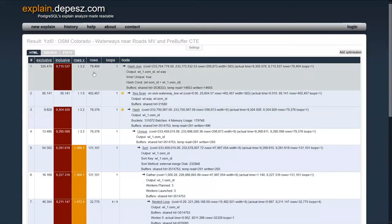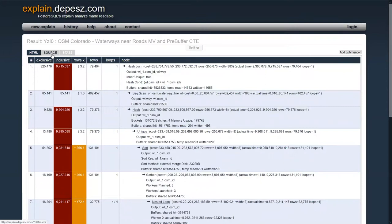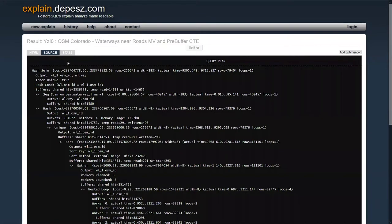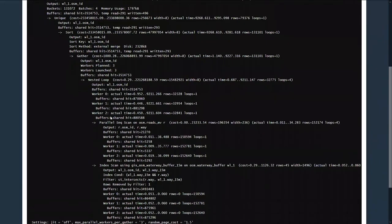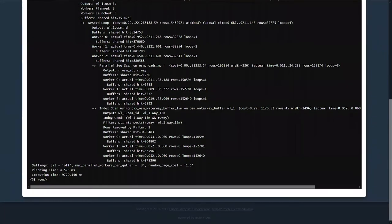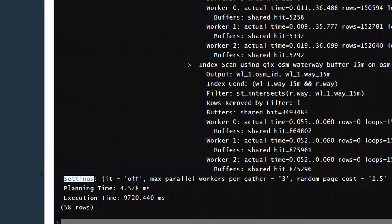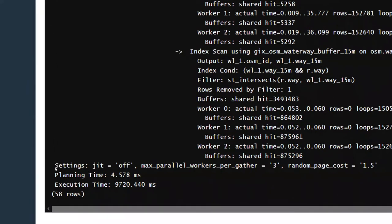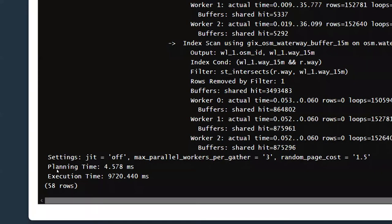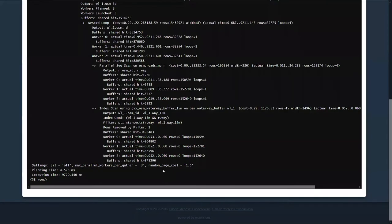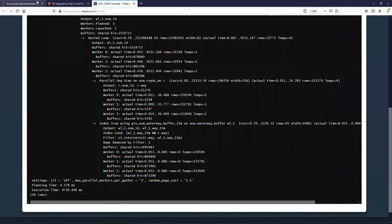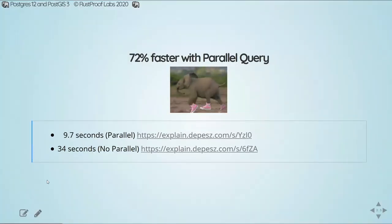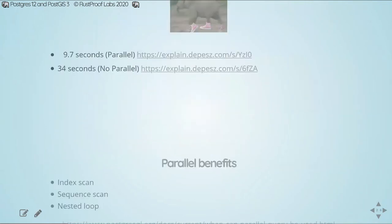Another really neat feature with Postgrace 12 is when you're running these explain analyze queries to look at what the planner is executing, there's a new option for settings. What this does is Postgrace will now tell us what settings have been changed from their default values that it thinks would impact this particular query. We can see here that just-in-time was set to off. Max Parallel Workers was set to three, its default value is two. And I also adjusted the random page cost. This is a really beneficial addition to the explain-analyze functionality.